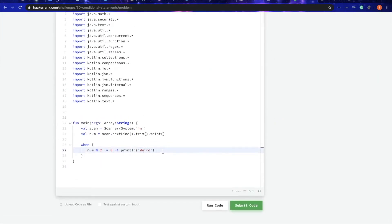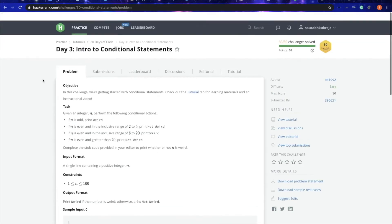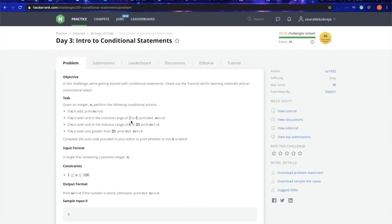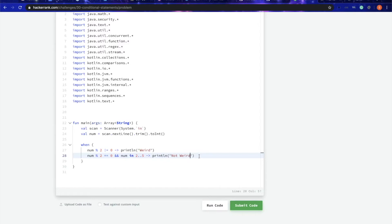Now the second condition is if it is even, which means num mod 2 equals 0, and num is in the range of 2 to 5. In Kotlin you can simply say it as num in 2 to 5, then we print not weird.